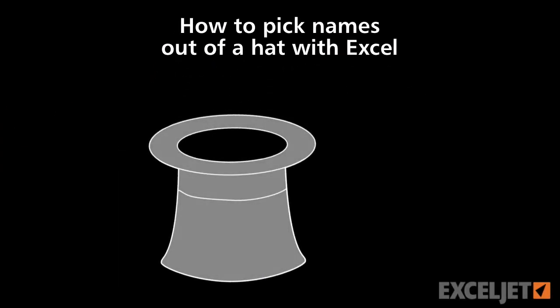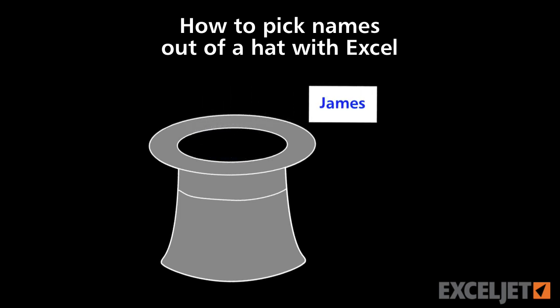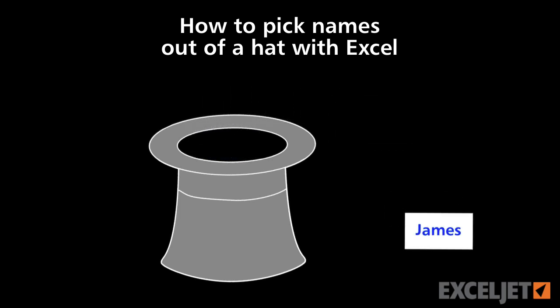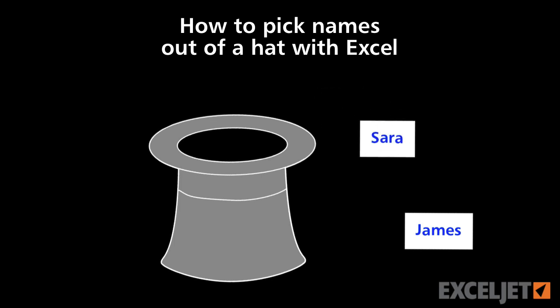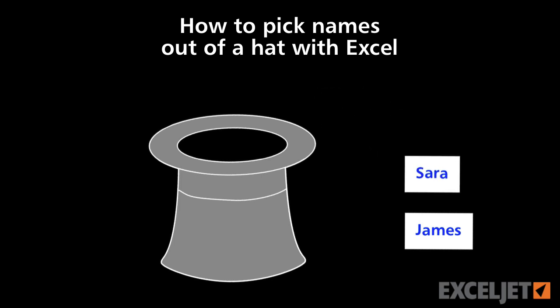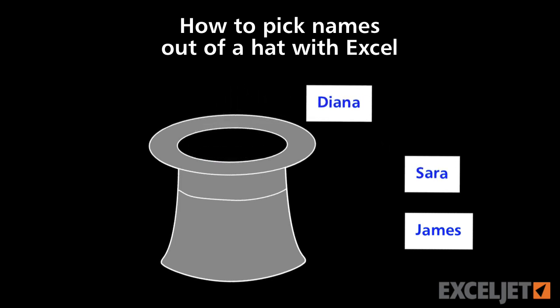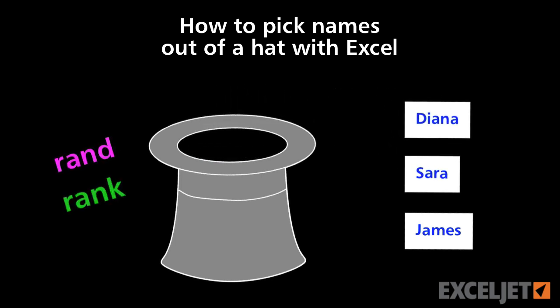Have you ever had to select winners in a contest? It's easy when you draw names out of a hat. But how would you do it in Excel? In this video, we'll show you a simple way to do it using the RAND function.